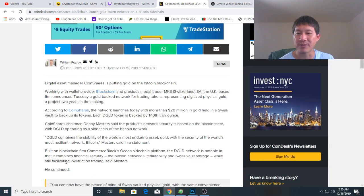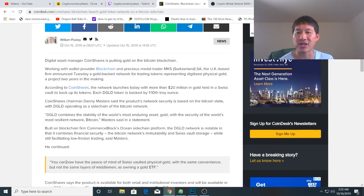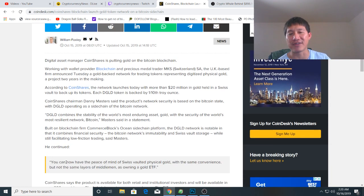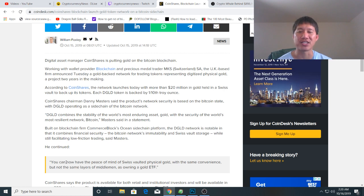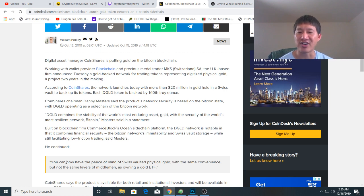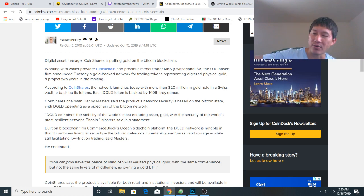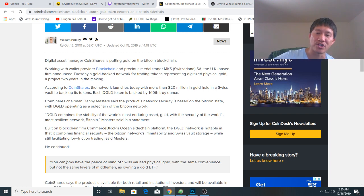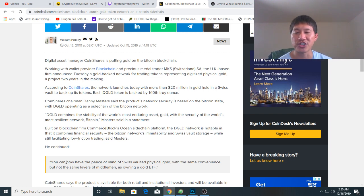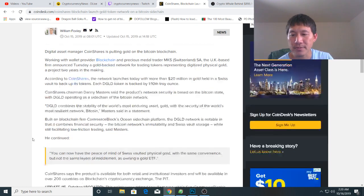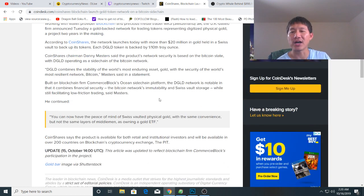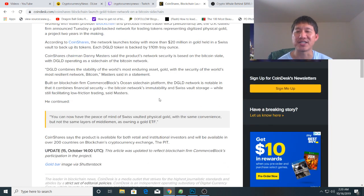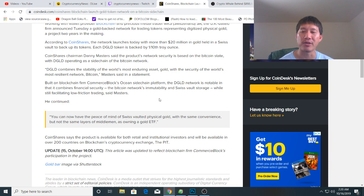Built on blockchain firm Commerce Block's Ocean sidechain platform, the DGLD network is notable in that it combines financial security, the Bitcoin network's immutability, and Swiss vault storage while still facilitating low-friction trading, said Masters. CoinShares says the product is available for both retail and institutional investors and will be available in over 200 countries on the exchange.